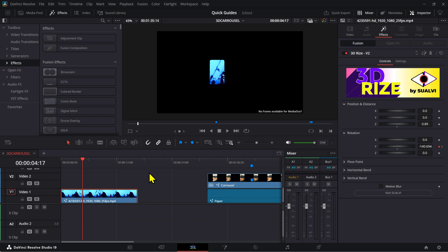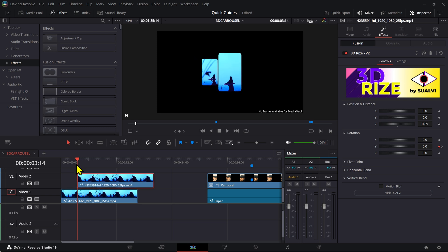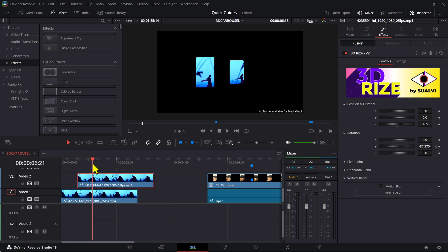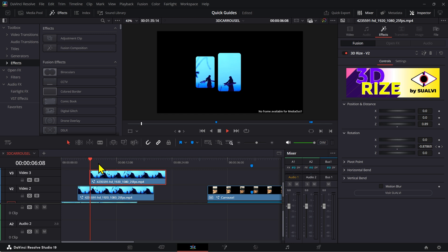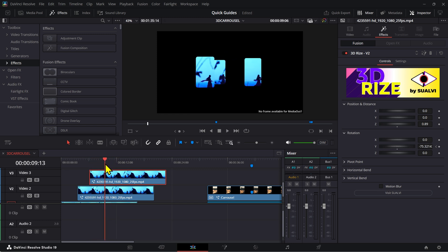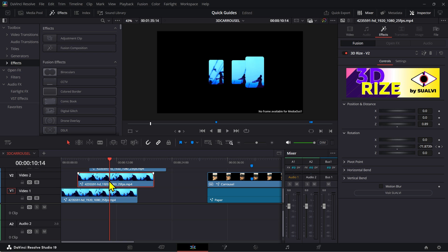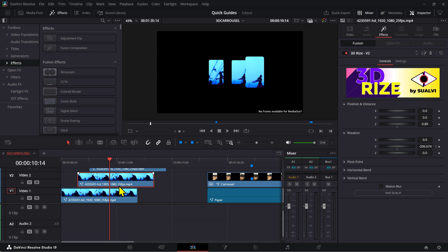Let me quickly show you what I did first that didn't quite work. I used the 3D riser from the edit page and just created this rotation. My idea was that if we stack the same thing on top of different clips then we can make this work — but that only happens for half of it. The moment this one turns to be in front, it doesn't work anymore because the other clip is on top.